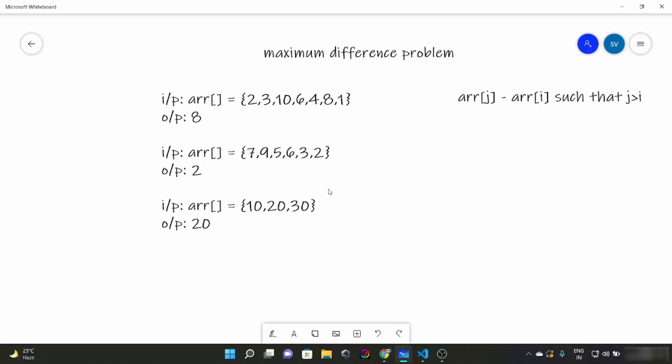Hello everyone, today we are going to look at another problem in our array series, which is the maximum difference problem. The question is that we have to find the maximum of arr[j] - arr[i] where j is always greater than i. We have to find the maximum difference of two elements where the first element would be at an index greater than the second element. For example, the maximum difference here would be 10 - 2 which is 8, here it's 9 - 7 which is 2, and here it would be 30 - 10 which is 20.